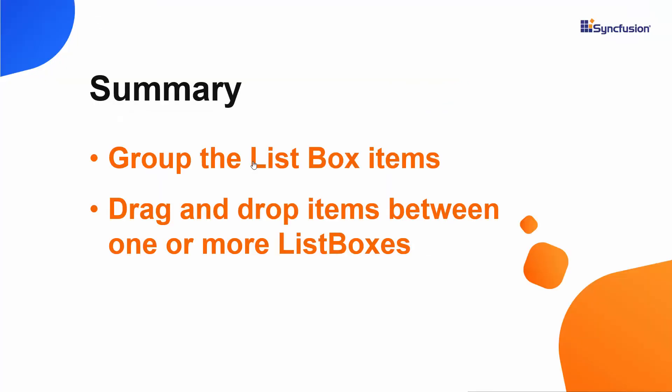Okay, let me summarize what we have learned. We have seen how to group Blazer list box items. We have seen how to reorder selected items, and how to drag and drop items among multiple list boxes.